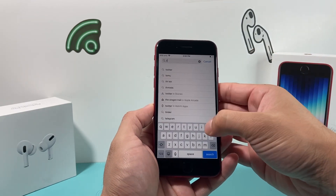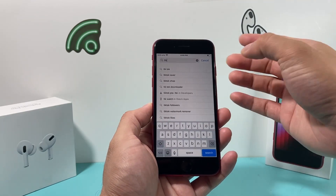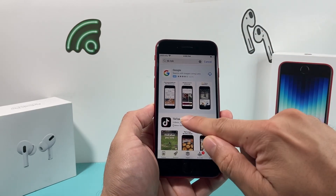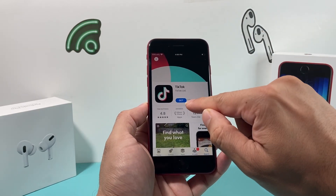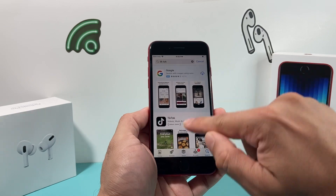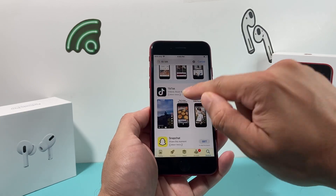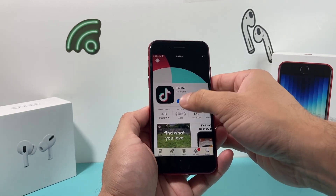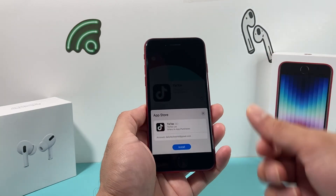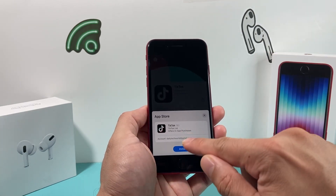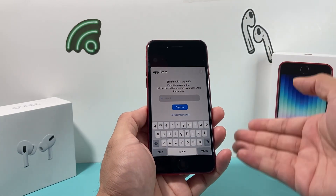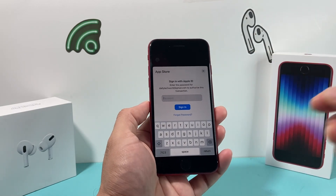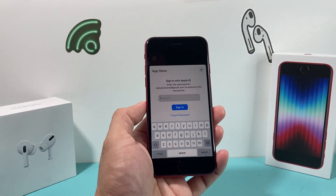Let's say I want to download TikTok. I go over and find TikTok. You should see it come up in the search list — click on it, and then all you do is click that Get button. Once you do that, it's going to ask you to install. Click on Install. It may ask you for your Apple ID password one more time, so I'm going to enter that now.